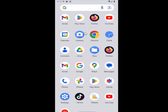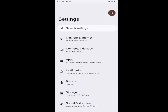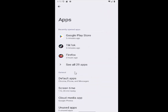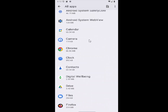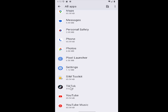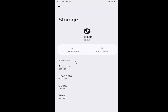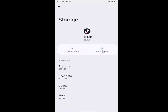All you have to do is swipe up on your home screen and select the settings gear button. Then you want to select the apps tile. Select where it says see all apps. And then select the TikTok app on this list. And then select where it says storage and cache. Select where it says clear cache.